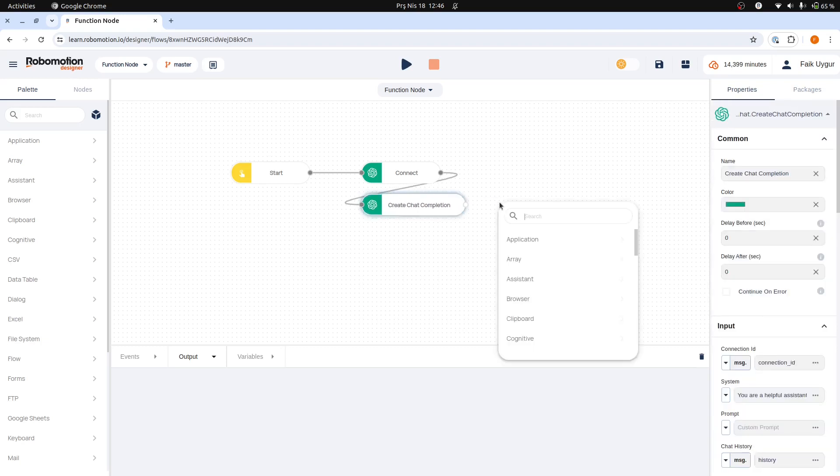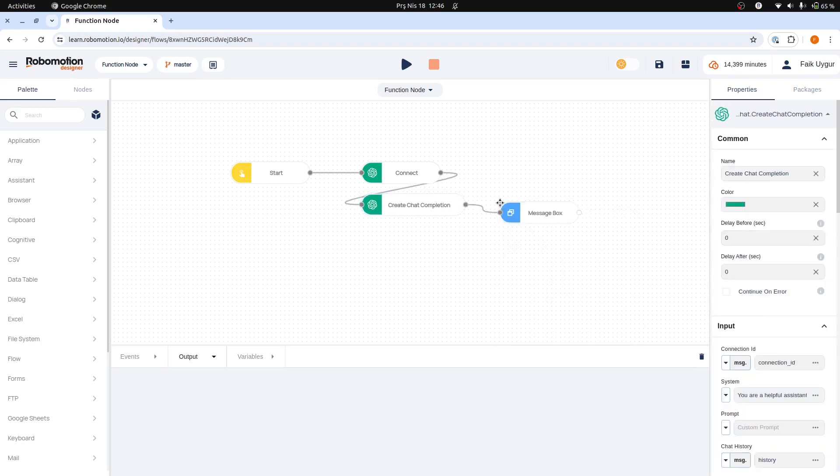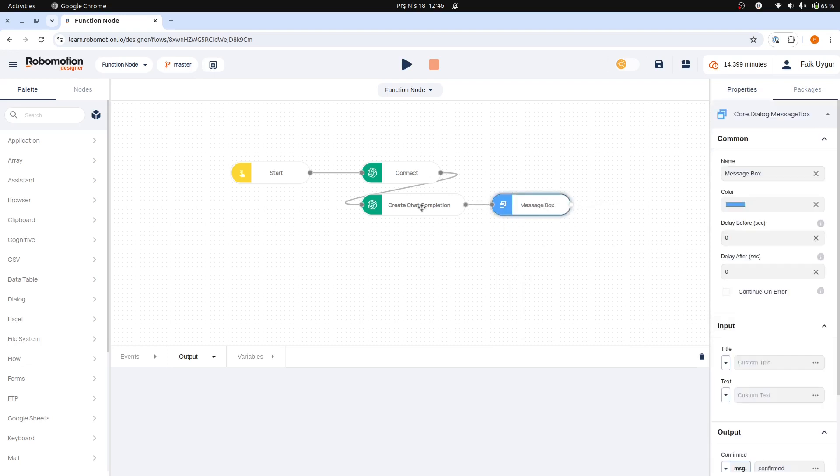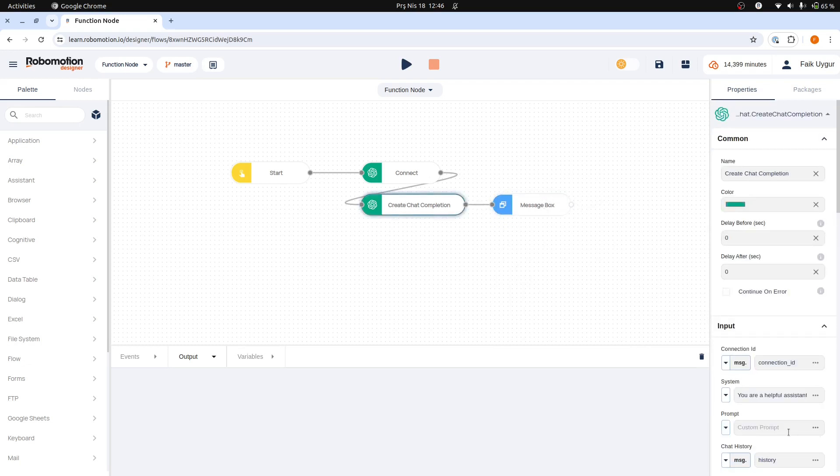Next, we will add a message box to our flow to display the content returned from OpenAI. We will start with a straightforward prompt, such as, Tell me a joke.